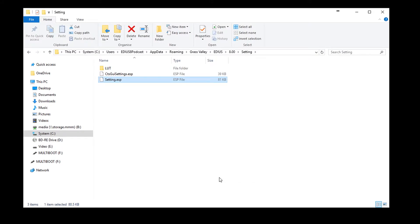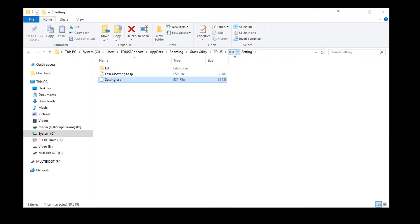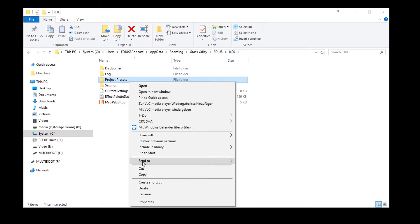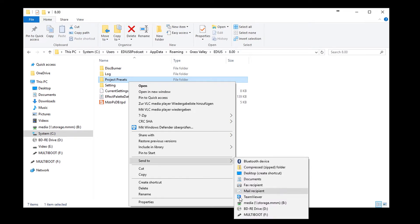You will also find your customized project settings in the Application folder. These are saved in the Project Presets subfolder. Copy this folder to your data storage device.